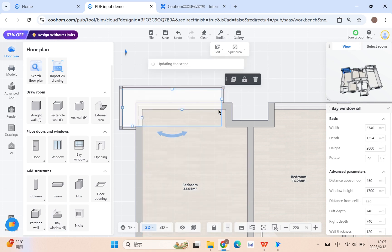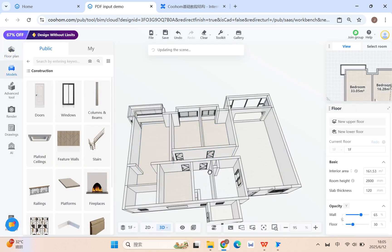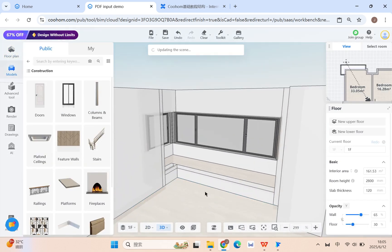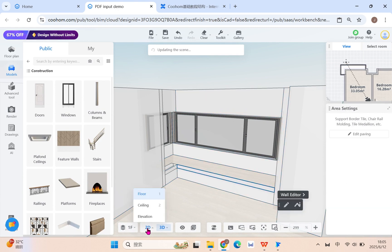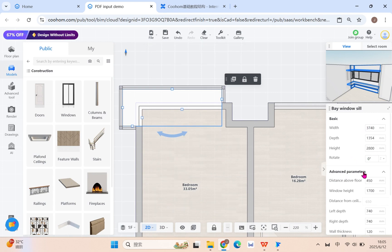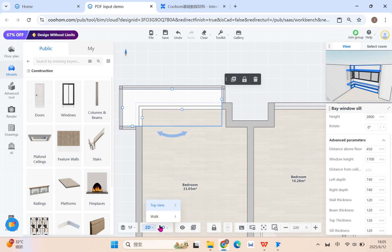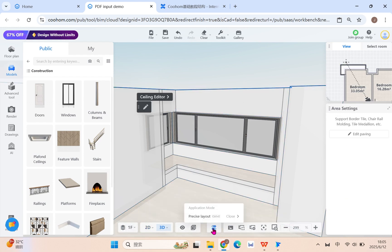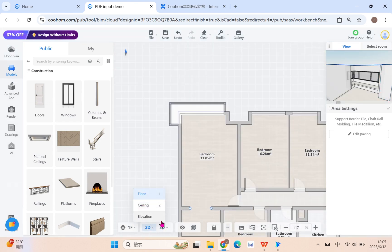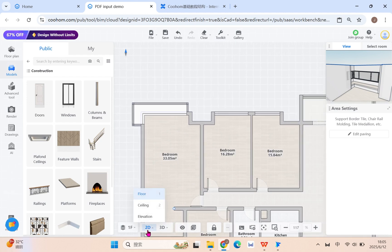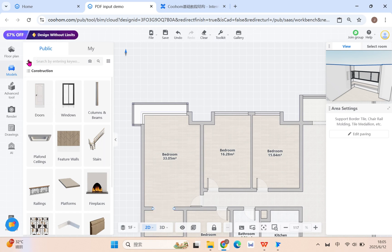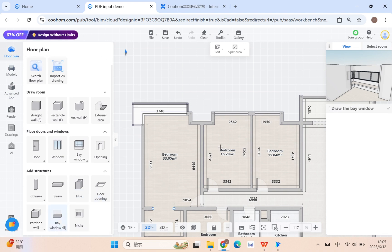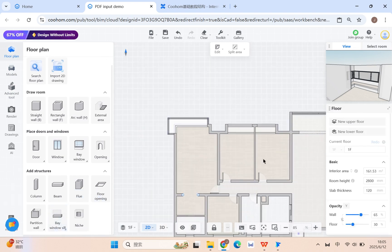Turn to 3D to check the result. You can control the window height above the floor, and there are many index settings on the right side to control the bay window and windowsill status — it's easy to adjust. In the views panel, you have different options such as top view and walk-through. For linears, just click and place — it auto-snaps and auto-folds, and you don't need to manually change most sizes.